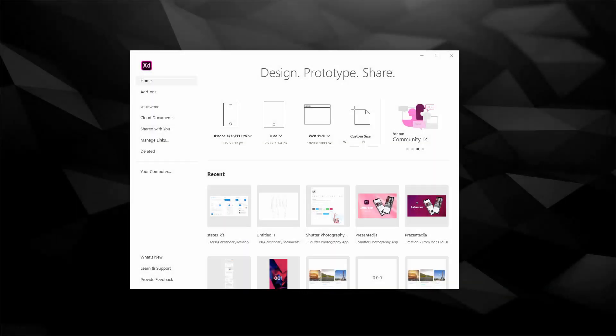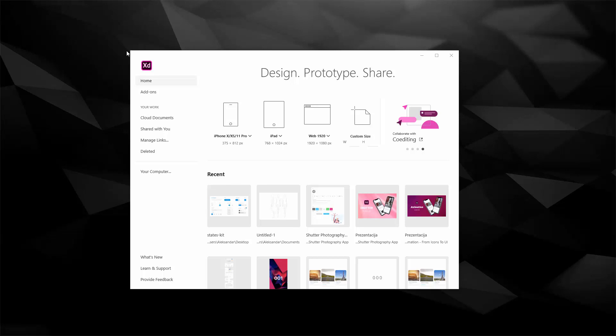Every time you open Adobe XD you will be greeted with this home screen and inside of it you have a few options that we are going to explore in this video.